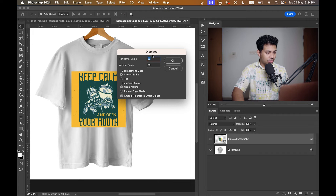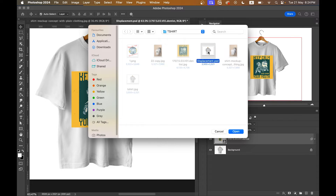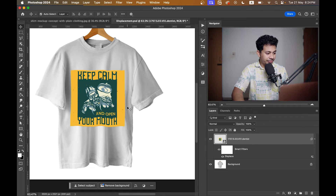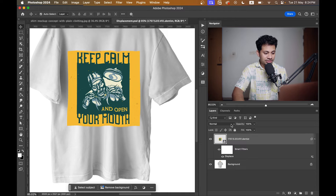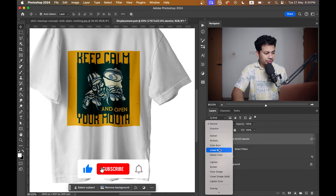Now go to Filter > Distort and select Displace. Set it to 20/20, Stretch to Fit and Wrap Around, then select OK. Now just select the file that you saved earlier — the displacement PSD — and press OK.